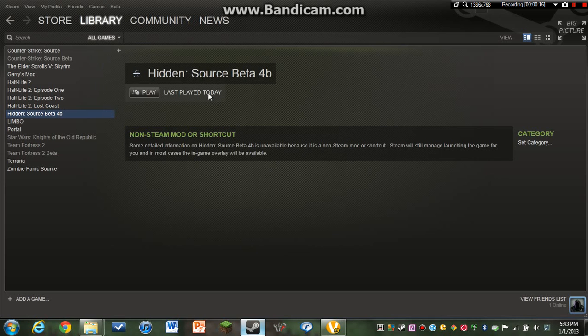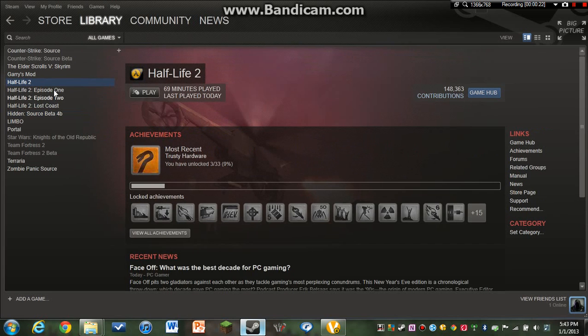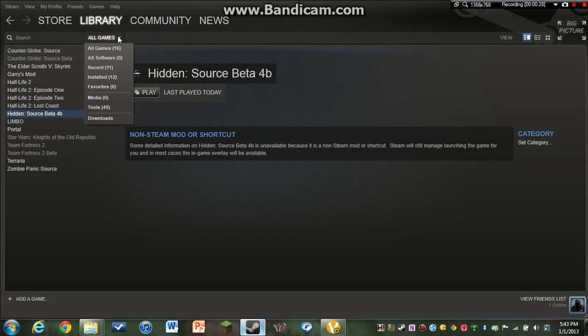With me, since I thought it's a Half-Life 2 mod, it must go with Half-Life 2. So I downloaded the game and all this, but it still didn't work. After I figured it out, here's what you actually have to do.